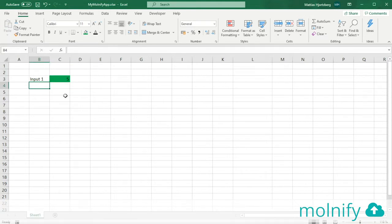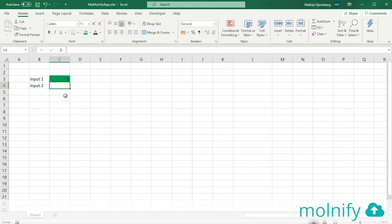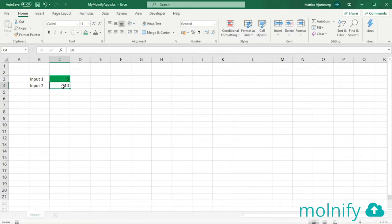I'm going to go with this option and name my input input2. Input2 is going to have the value of 10. Once again I'm going to color my input green to tell Molnify that this is in fact an input.